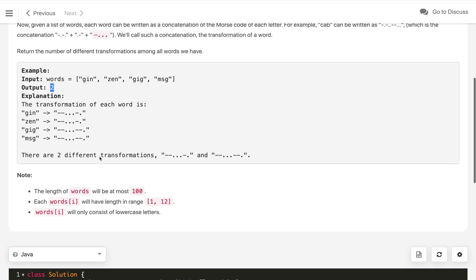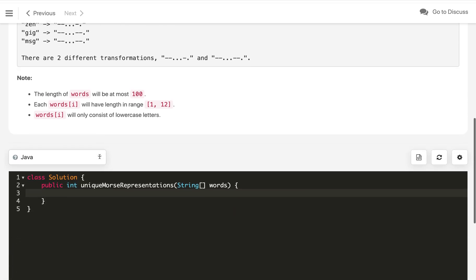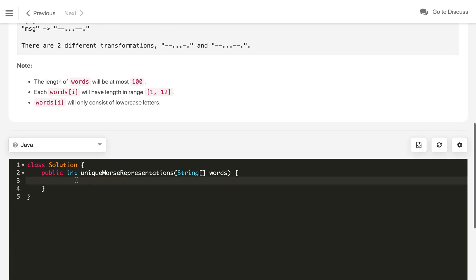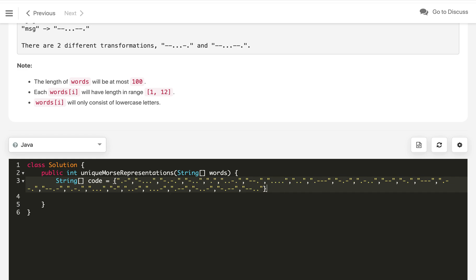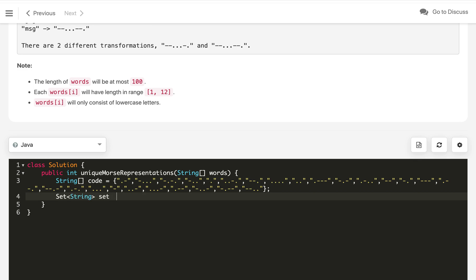We have to remove the duplicates as well. This is a very straightforward problem. First of all, we will take that morse code into an array of codes and treat it as an array of strings, so that we can easily access morse code of A, B, C on the index 0, 1, 2, and so on. After that, we will use the data structure Set of strings where we will keep the morse code of all the different words, new HashSet.